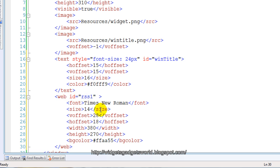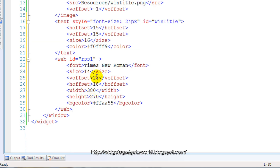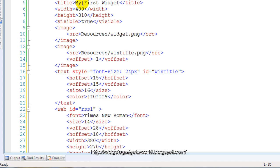I have typed the web object. Remember, this web object has the ID 'rss1' — please do give an ID because I will be using it later in the JavaScript file. It has a vertical offset of 28 so it comes just below the title bar, and a horizontal offset of 80 to place it properly within the window. The width is 380 and height is 270. The width is 380 because the window width is 400 and with horizontal offset 80, the total area covered will be 398 pixels.